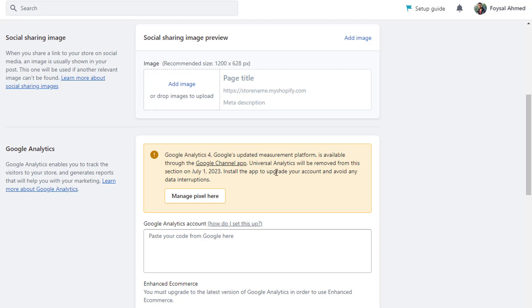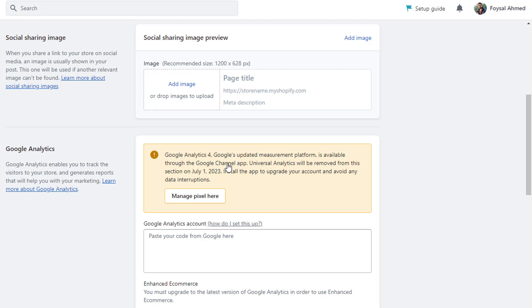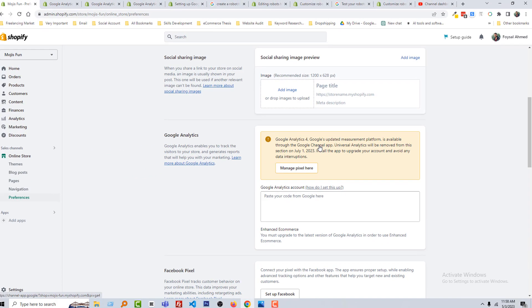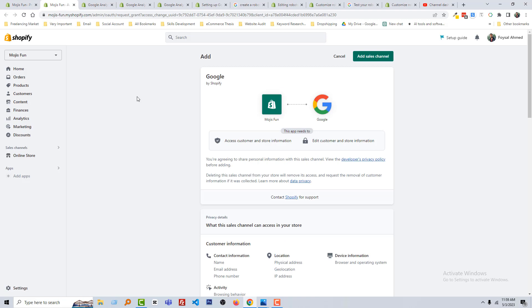Install the app to upgrade your account and avoid any data interruption. So Shopify directly gives us a warning that we must use Google Analytics 4 instead of Universal Analytics. And here is the Google Channel app link that I'm going to open right now.